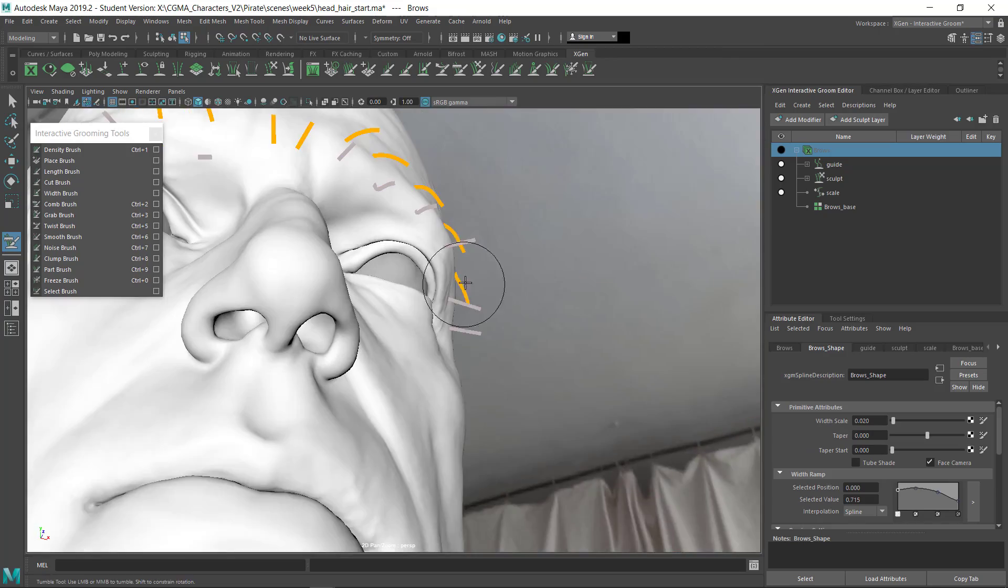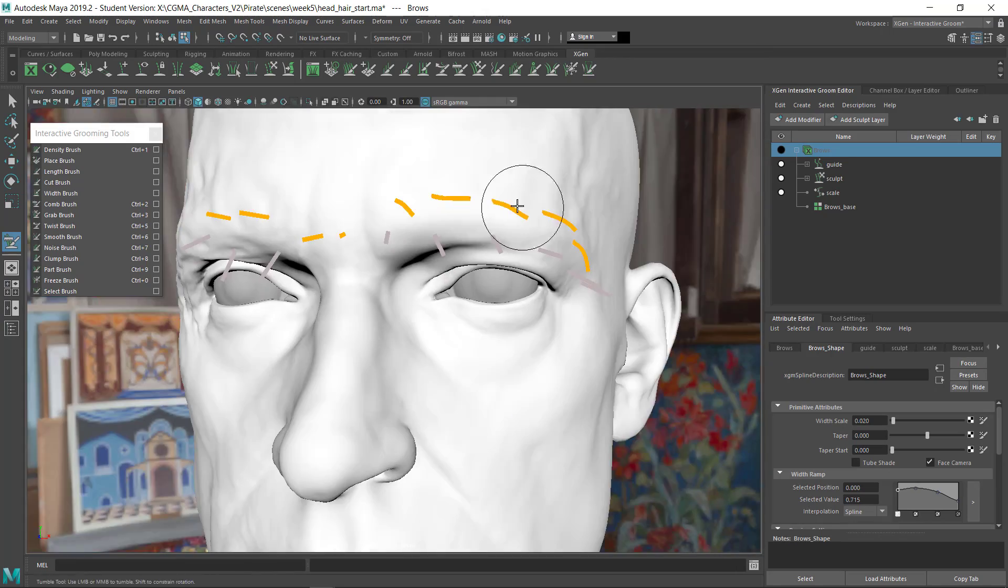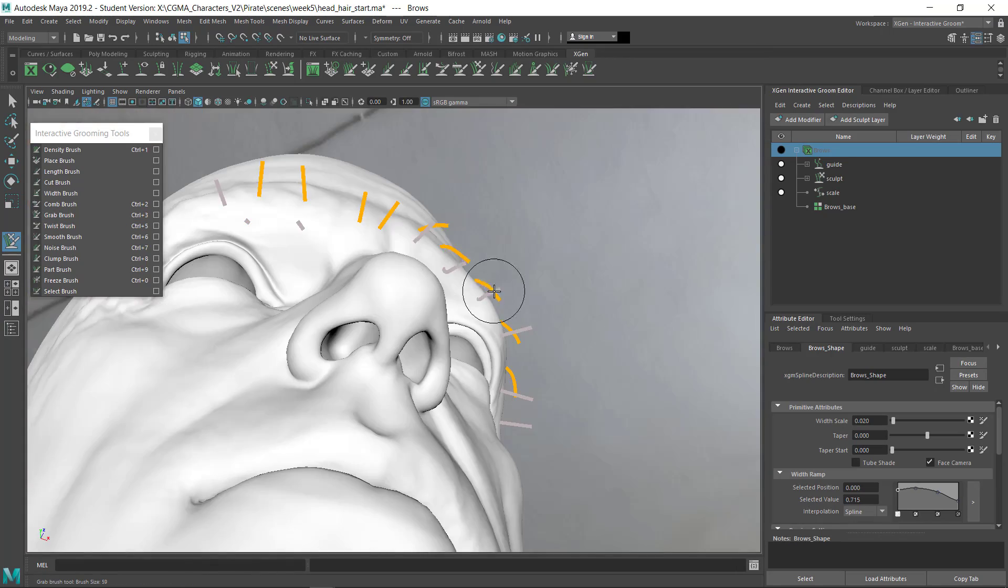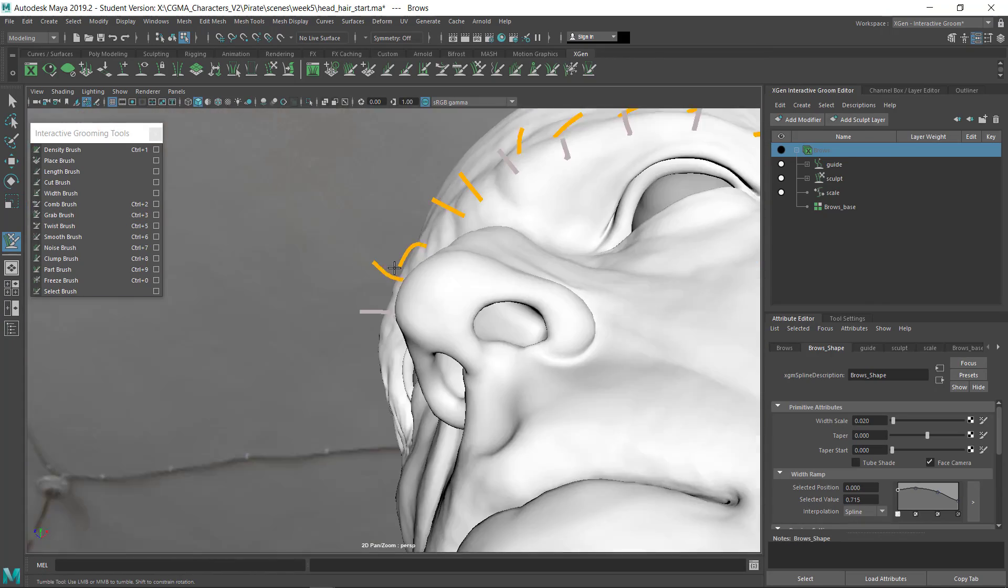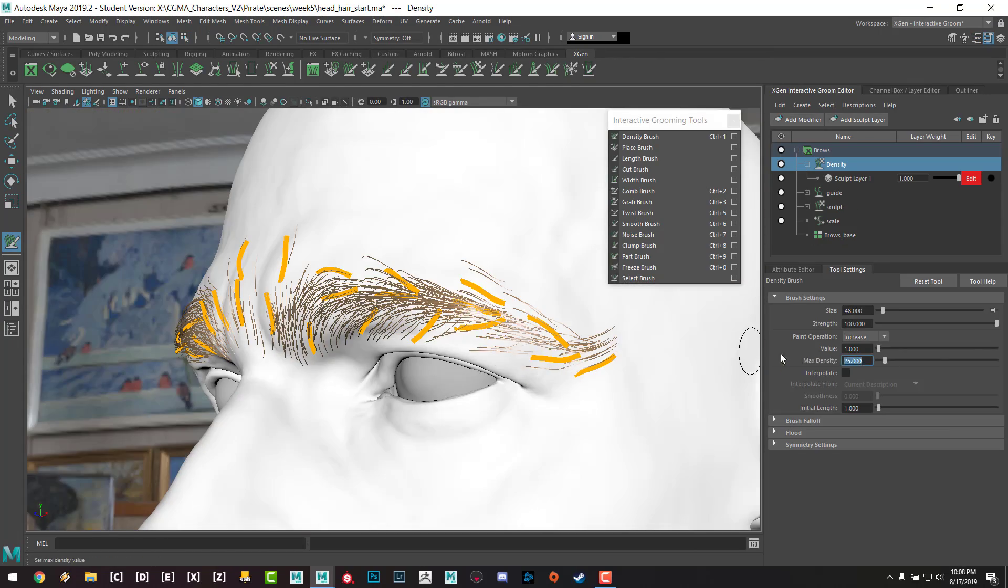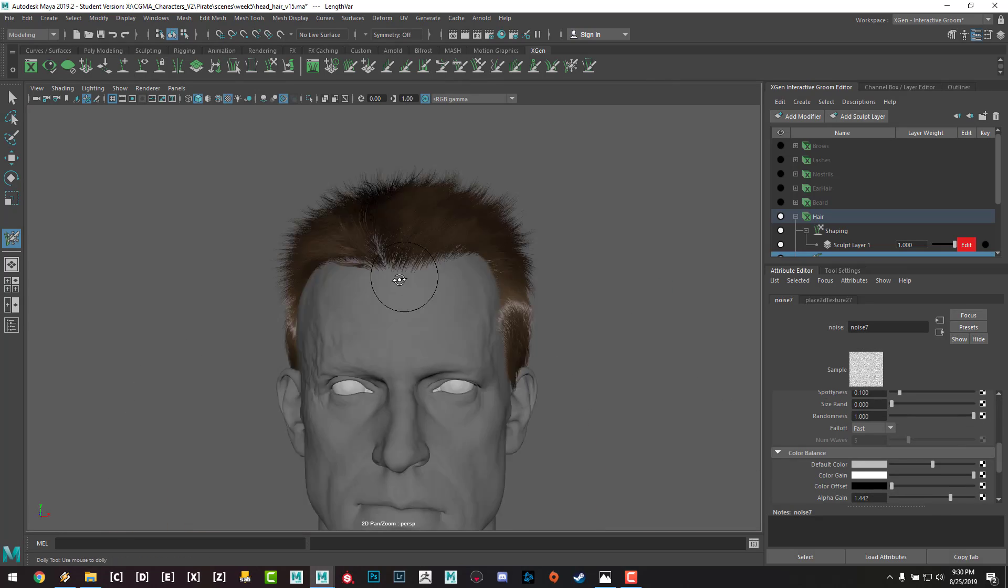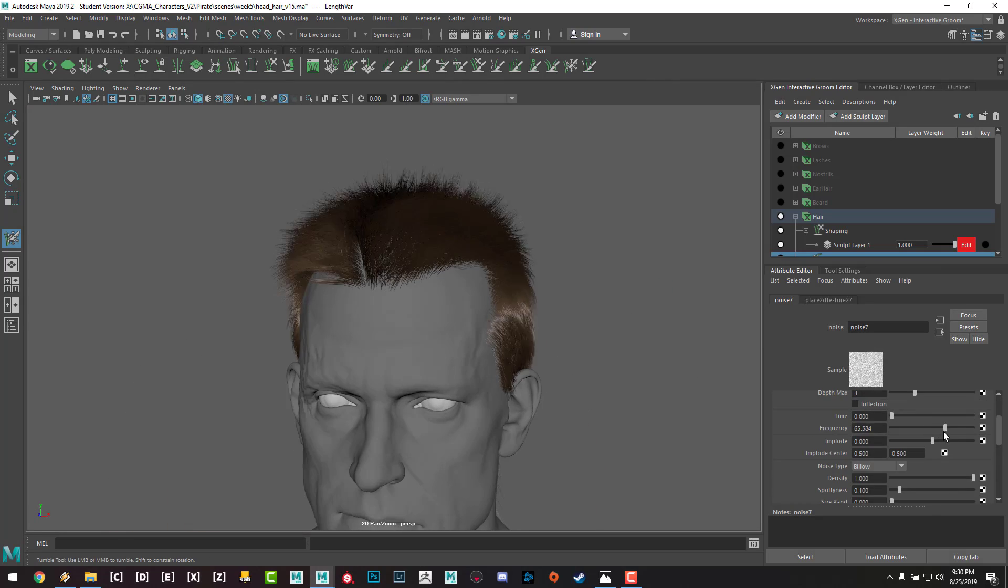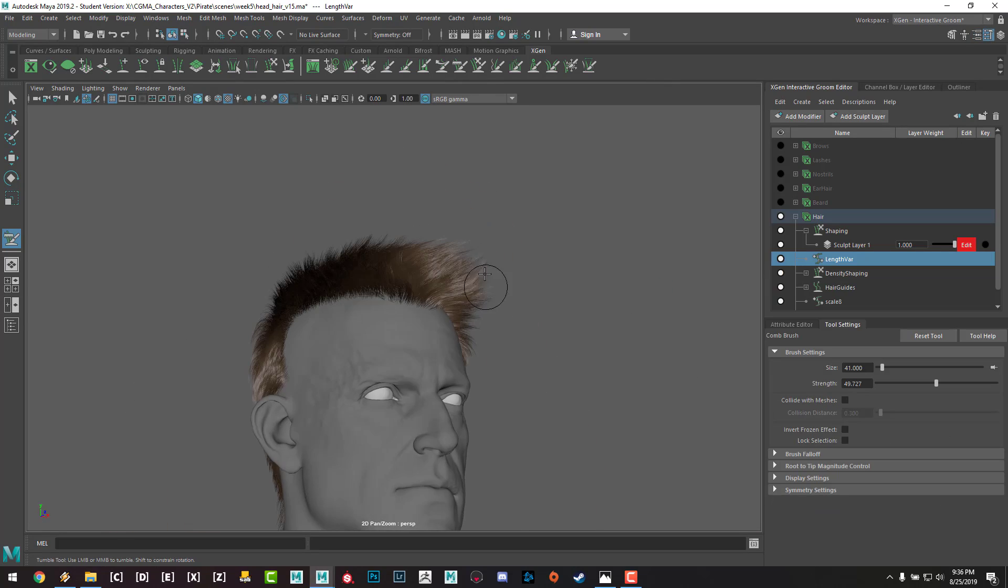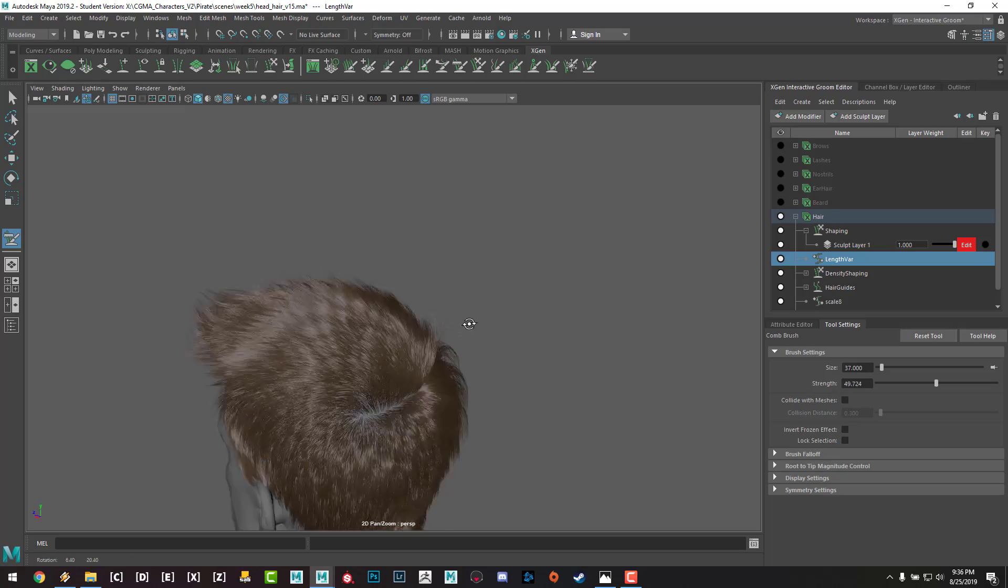With the head finished, I'll groom the hair in week five using XGen interactive groom. I'll cover the creation and editing of guide hairs, creation of region maps, and go through the different modifiers and brushes to get interesting and believable hair.